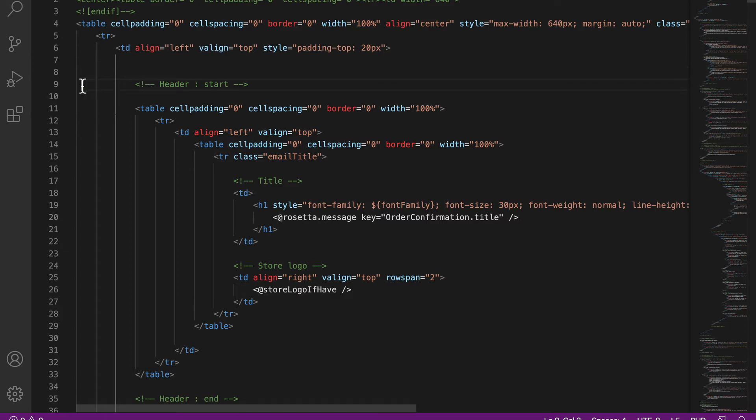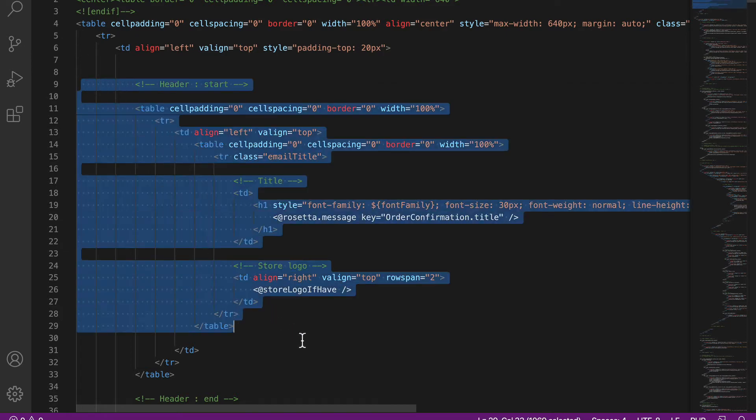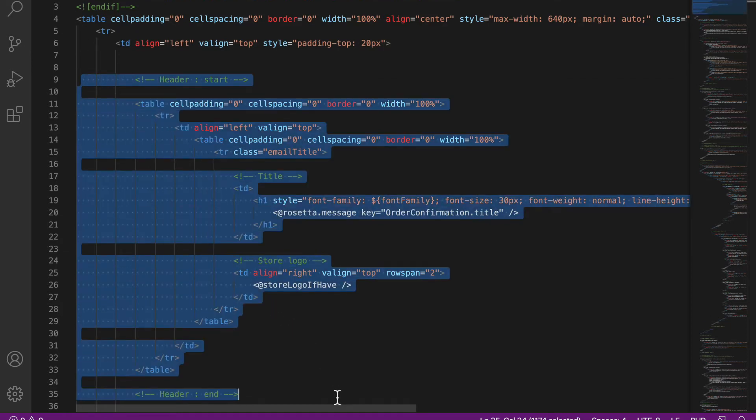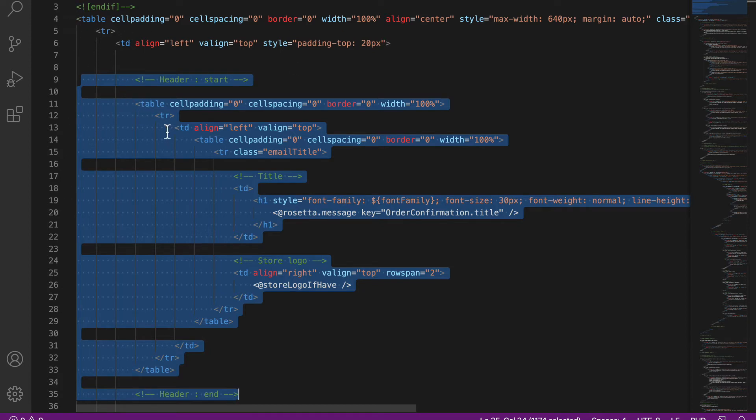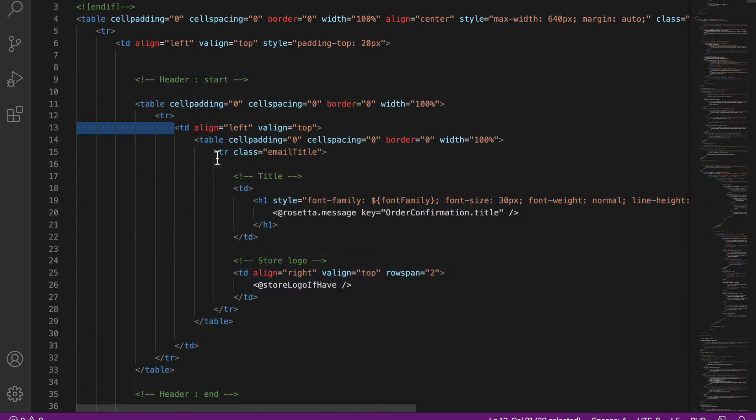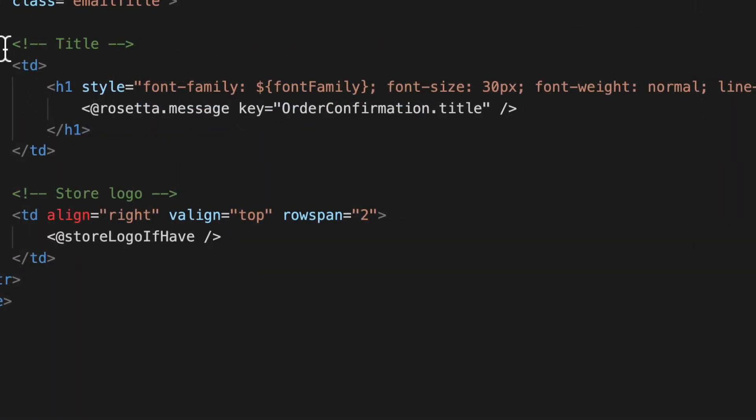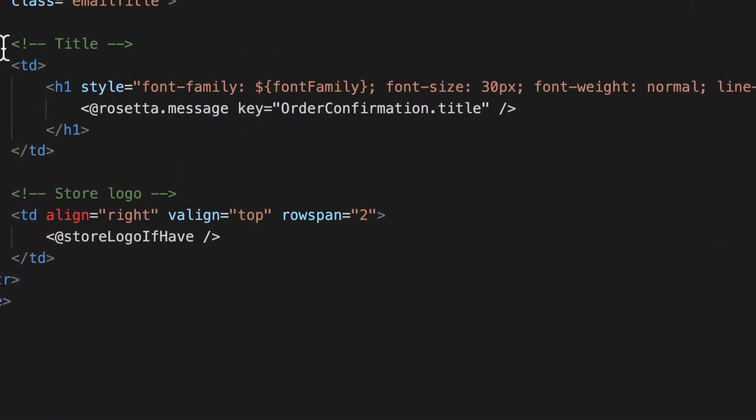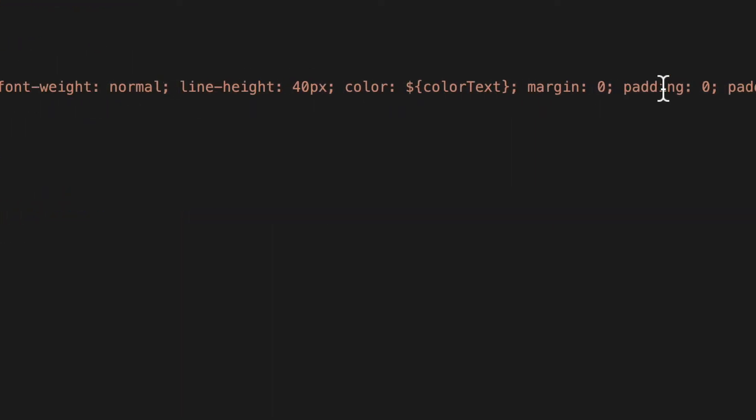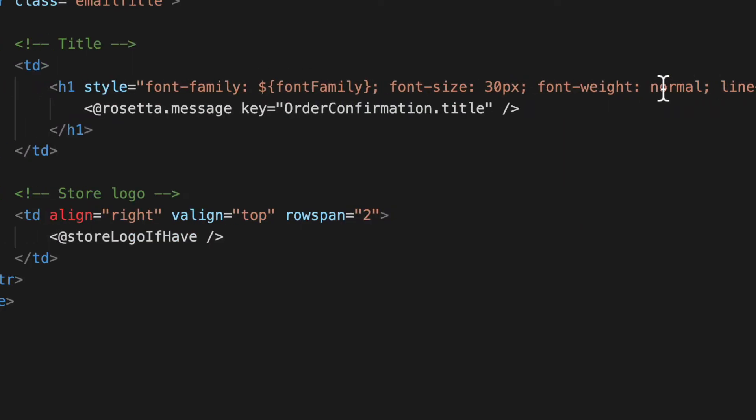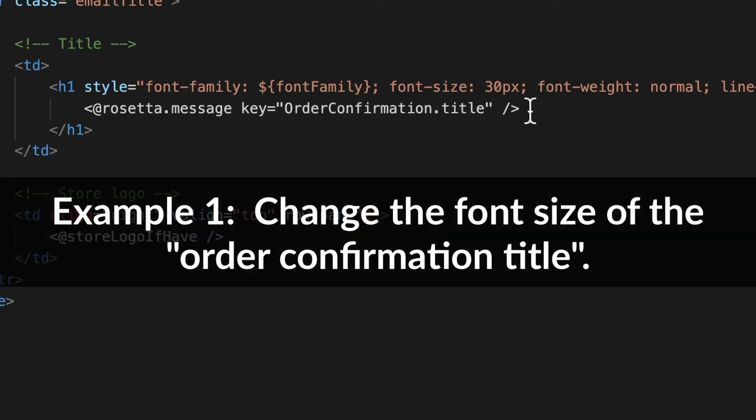You'll notice that this is the header. Now what does the header look like? Well, it is the first table nested in the main table, and then we have a row class of email title. Now once again you can't edit that. So for instance, the title of your email is an h1 tag with a series of styles applied to it and a message at rosetta.message key equals order confirmation title.